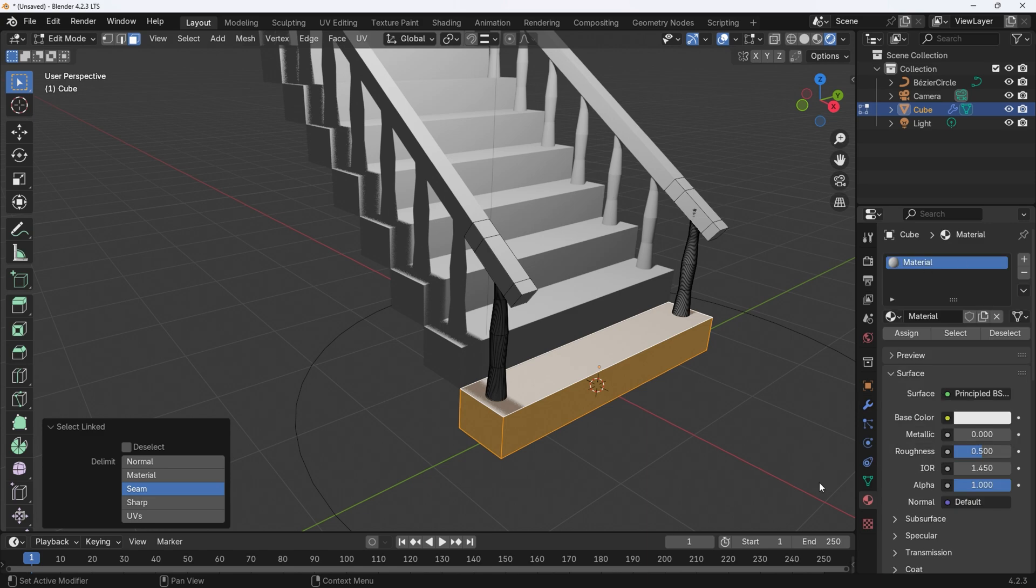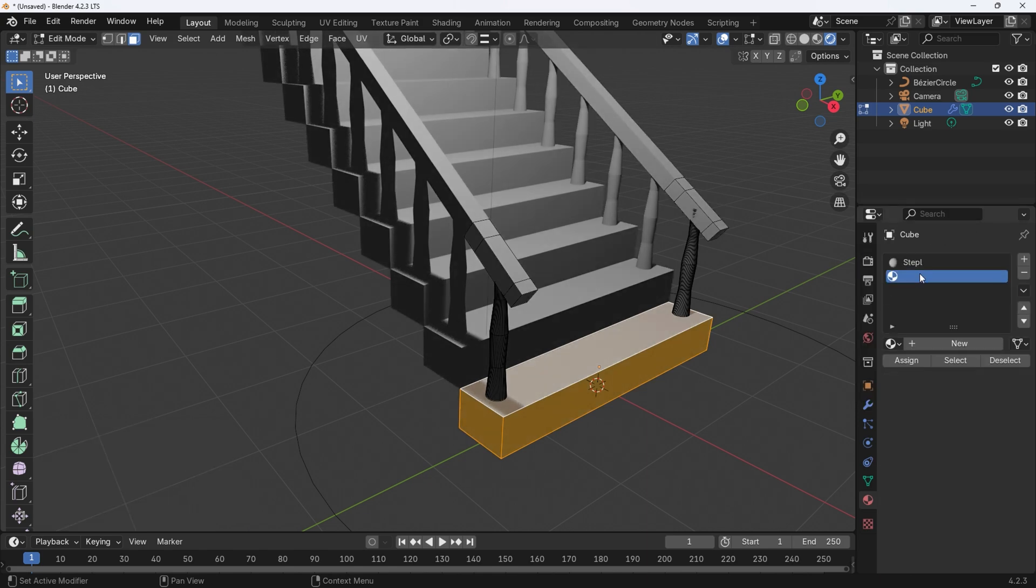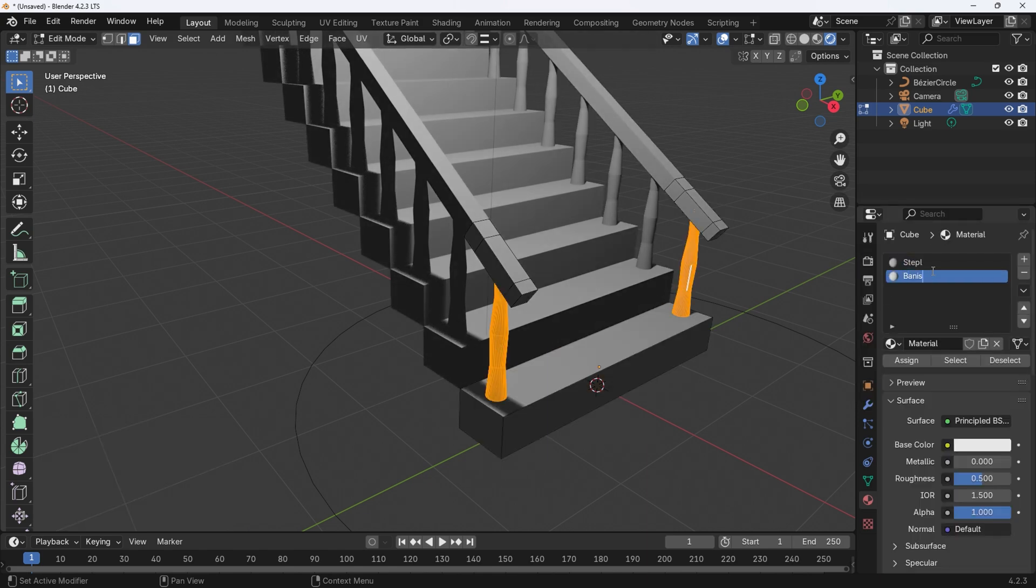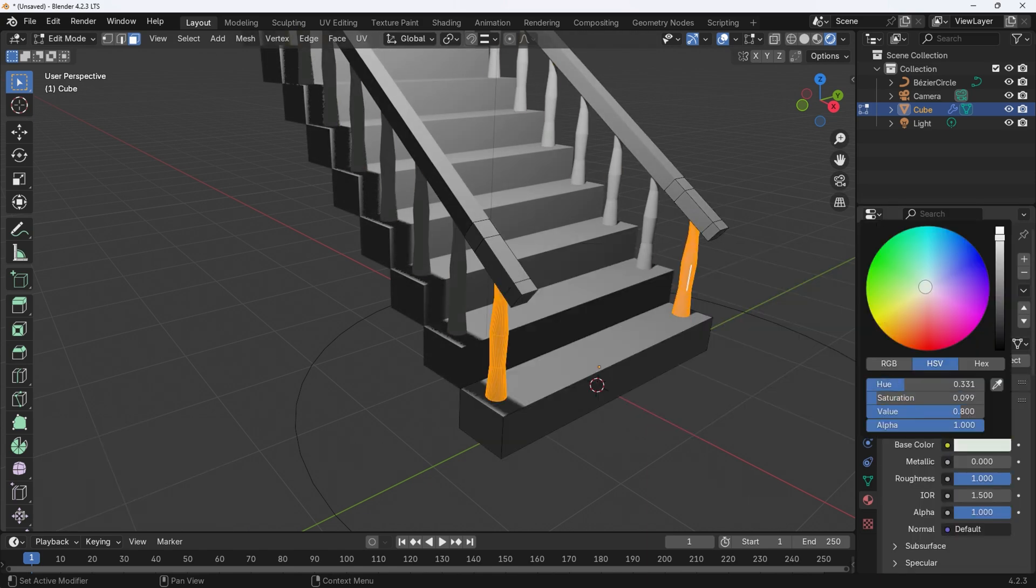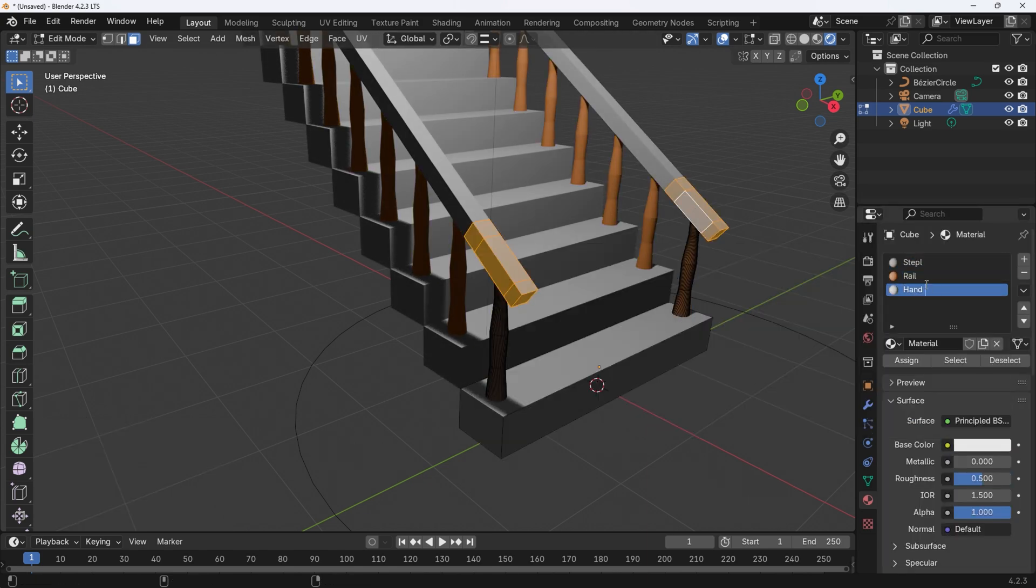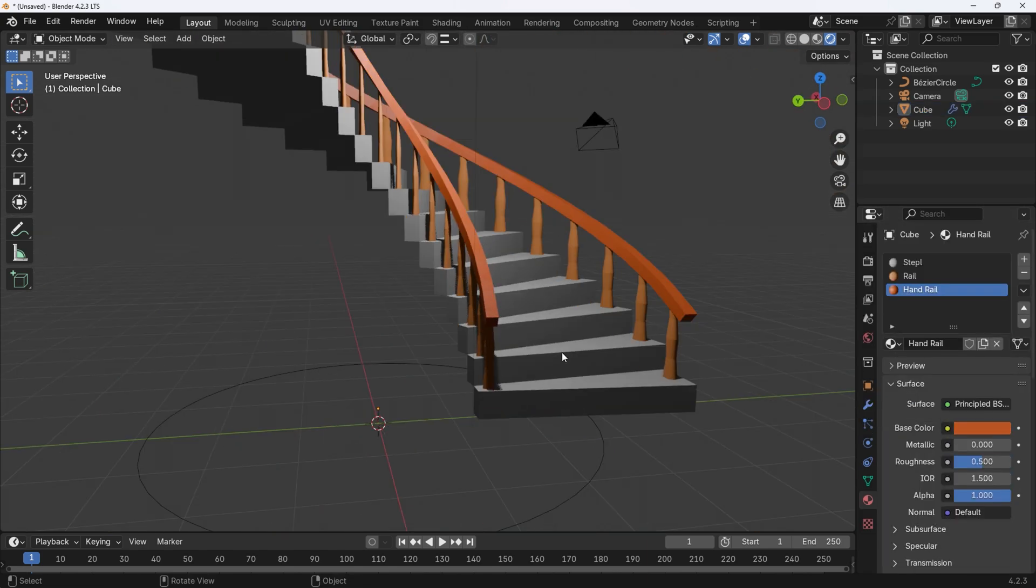Now I'm just going to add some materials to the staircase and change the colors and complete a final Eevee and Cycles render.